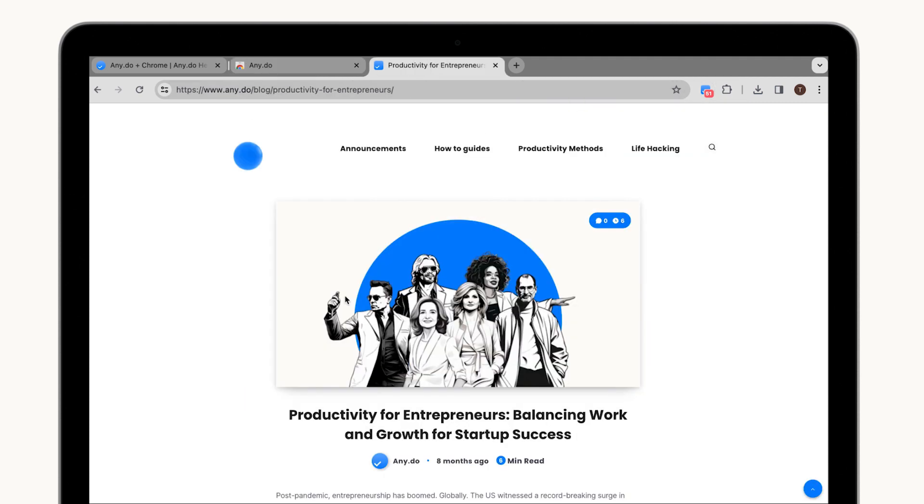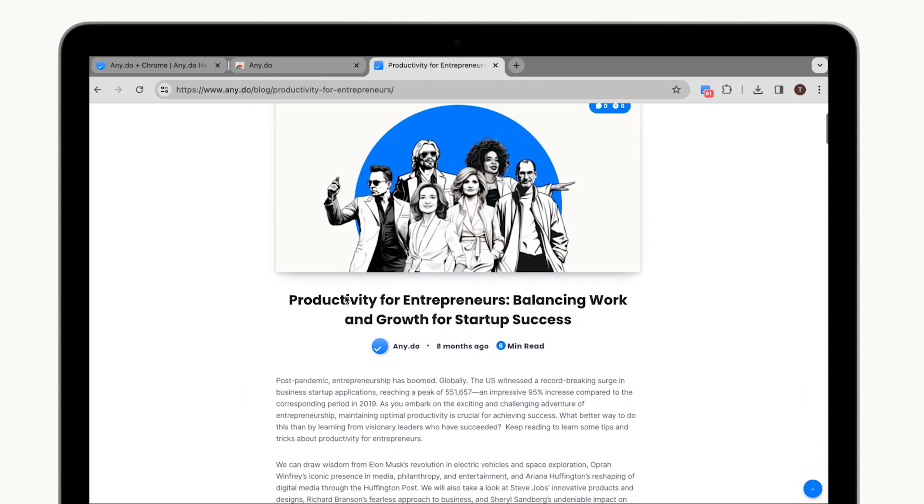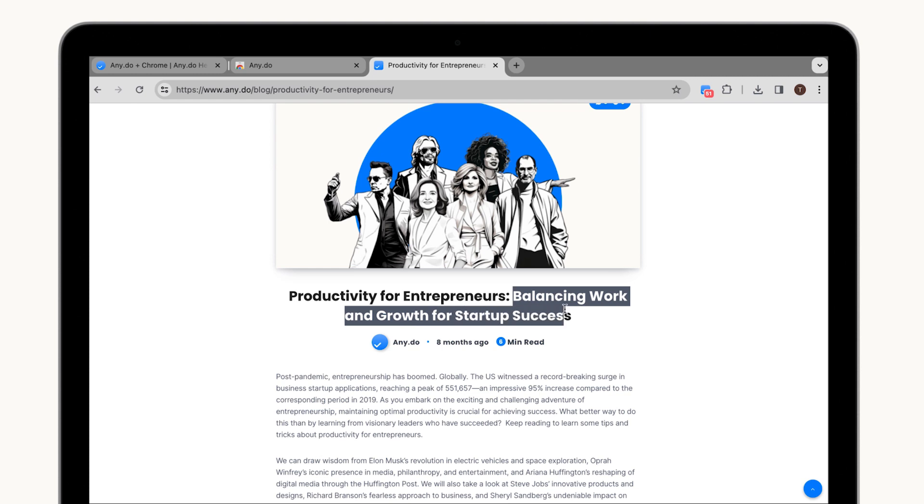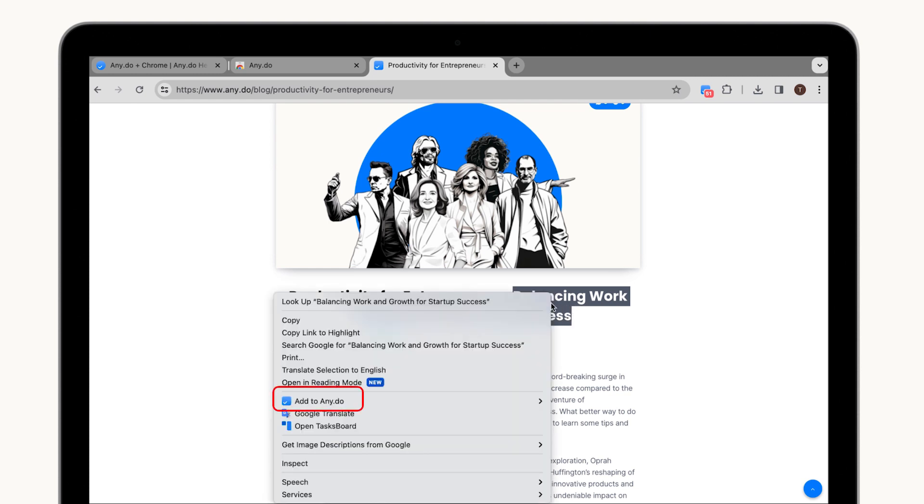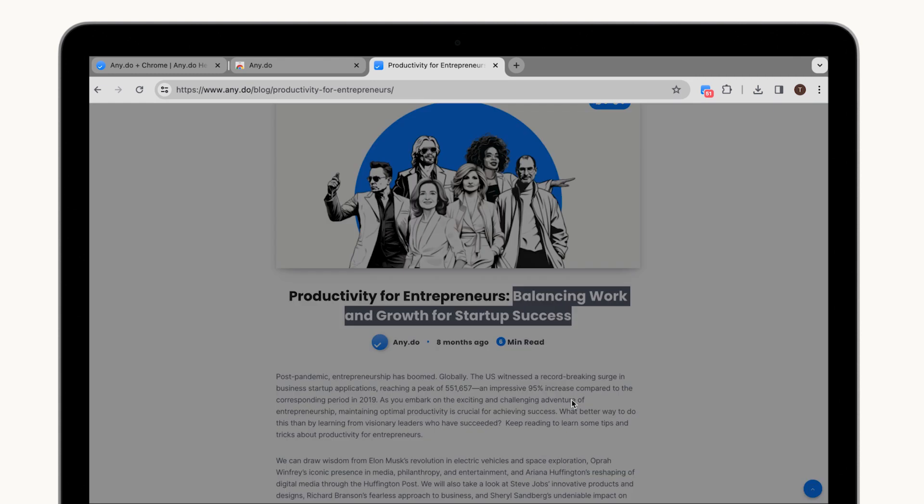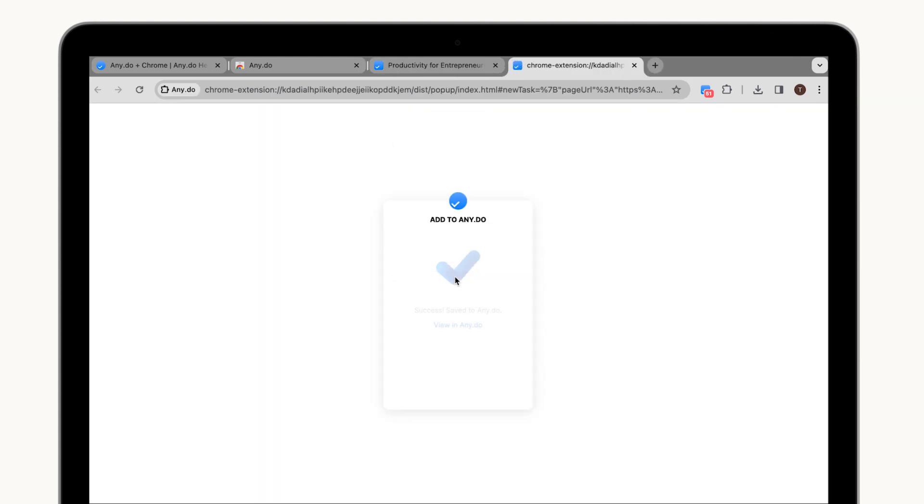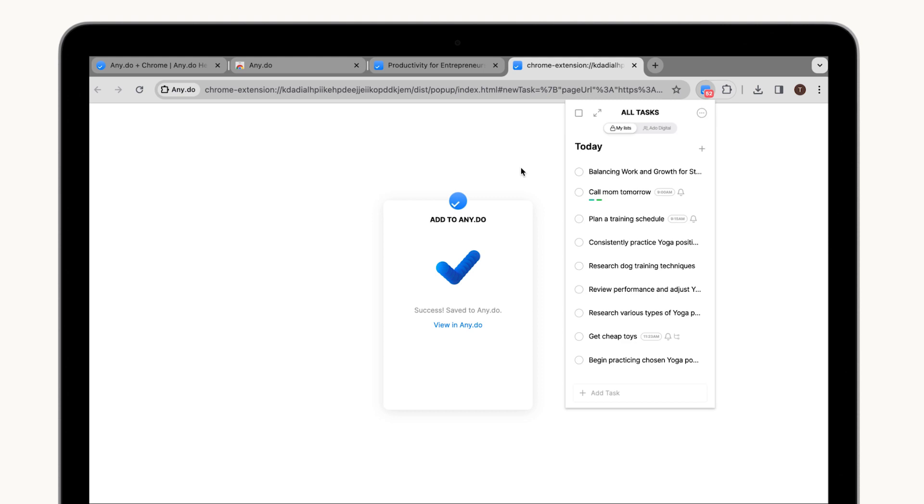Spot something on a web page that sparks a new idea for a task? Our built-in web clipper lets you capture snippets of text and instantly transform them into actionable to-dos. We'll even include a convenient link back to the source material for future reference.